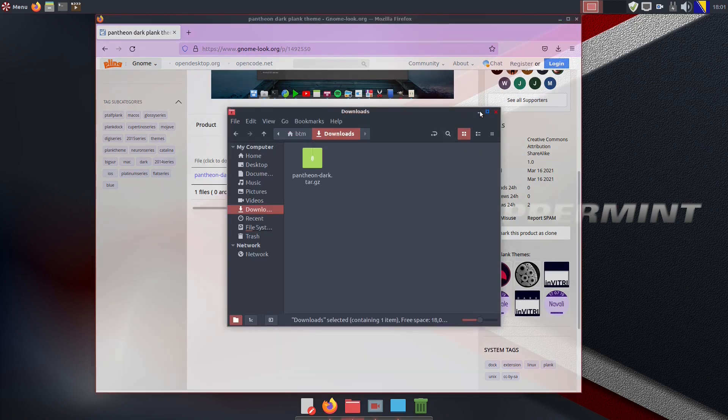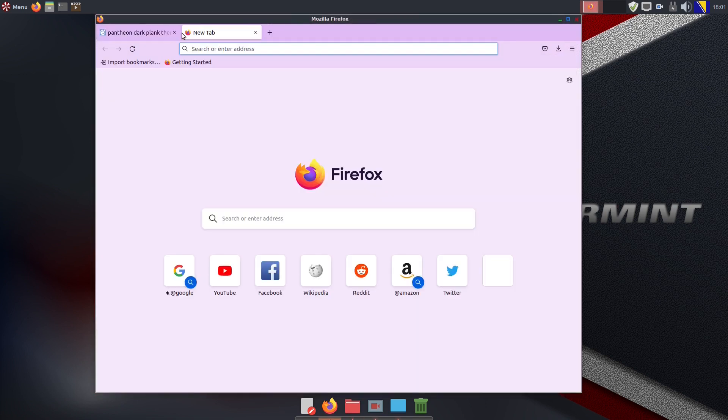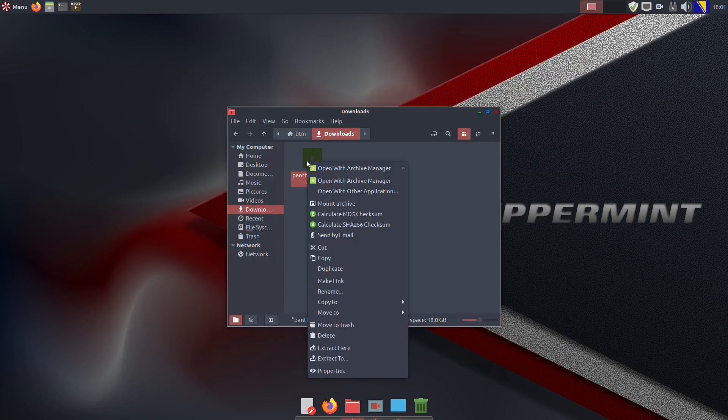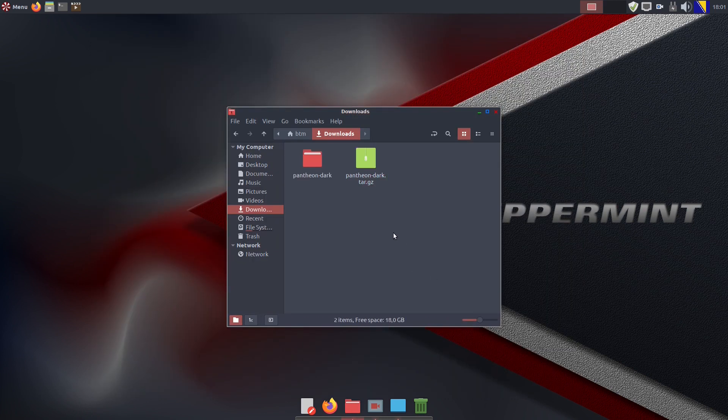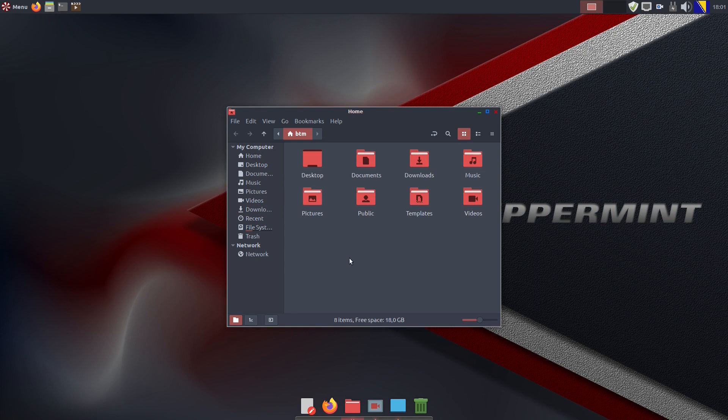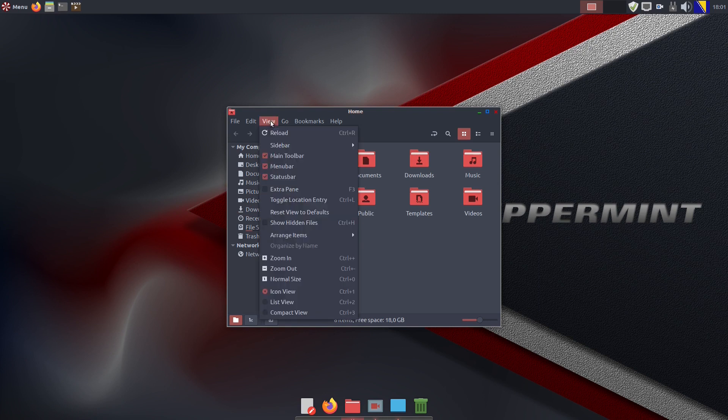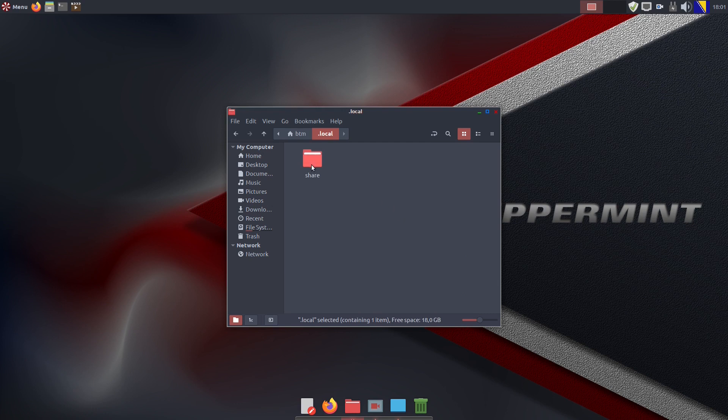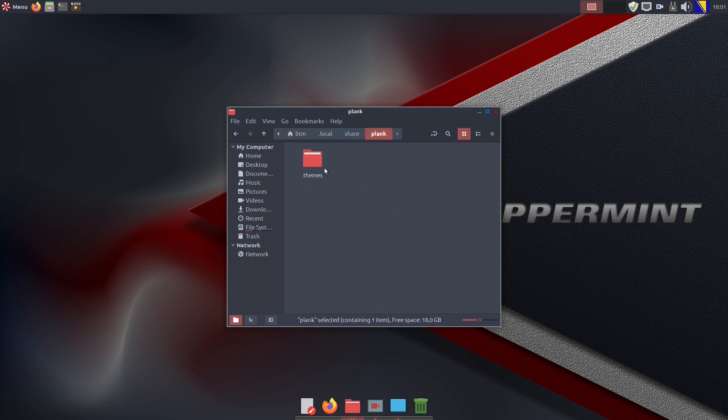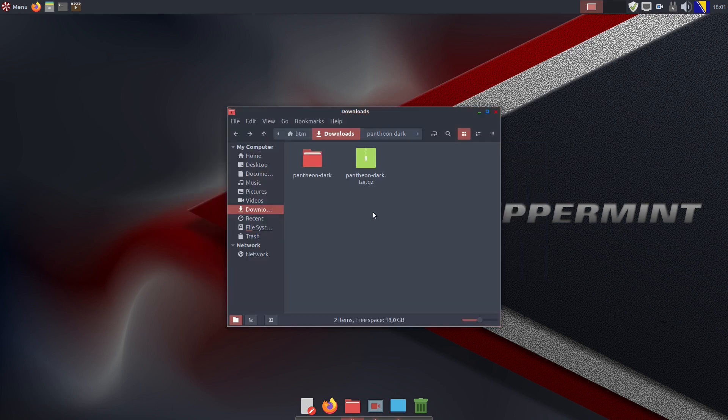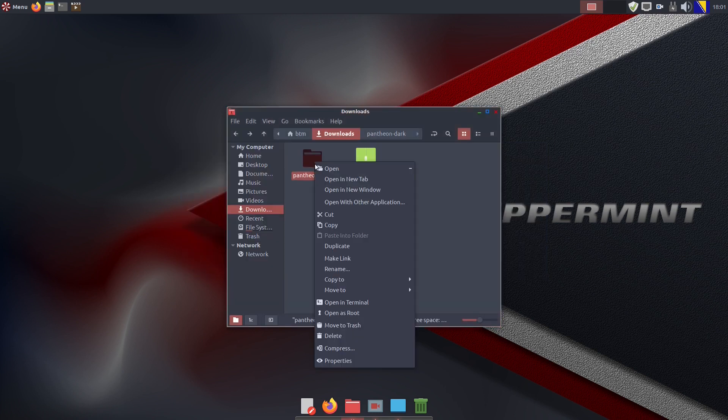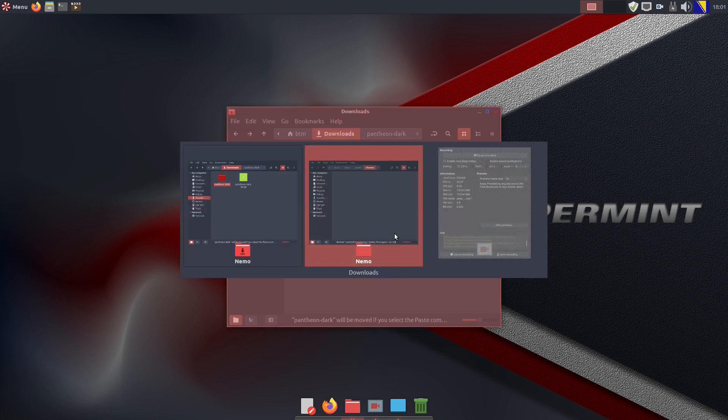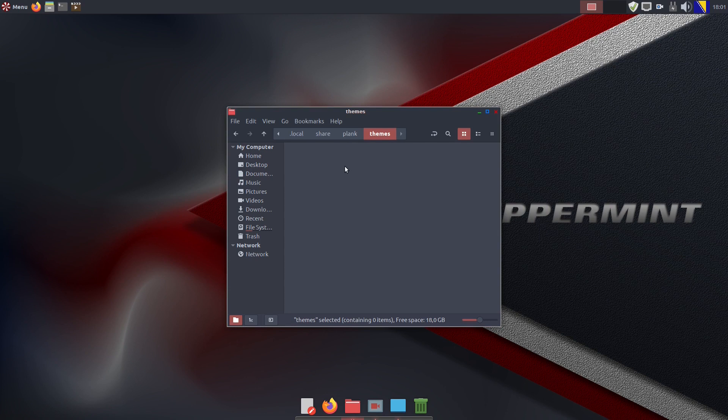First, the file needs to be extracted within the folder and then we open the Home folder, where we will enable the Show Hidden Files functionality. The following thing is to enter the Plank's Themes folder, located in Local, Share and then Plank folders. And now simply cut the extracted folder to the Plank Themes folder.